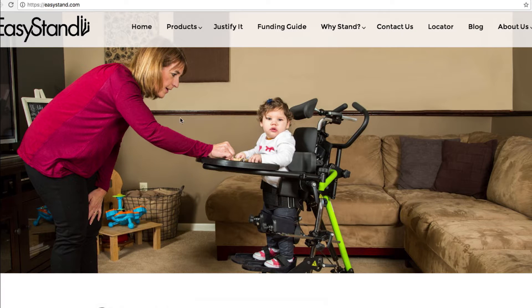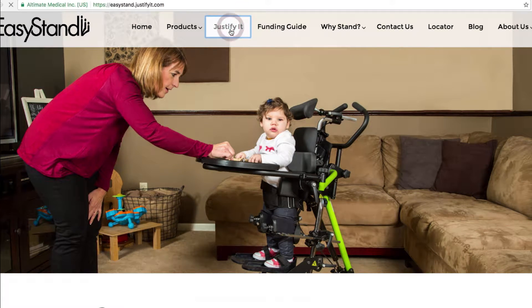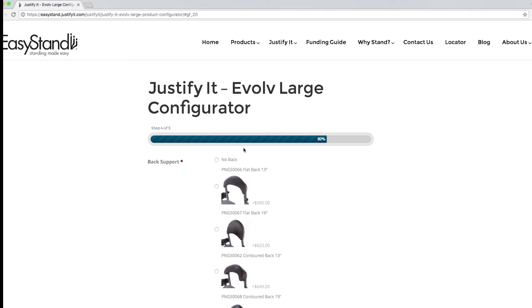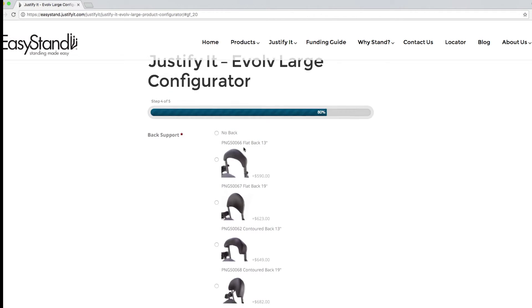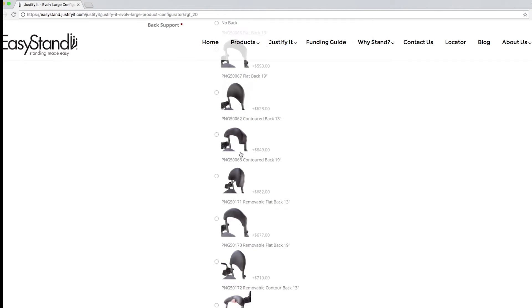Justify It features an easy-to-use, intuitive interface and uses conditional logic to prevent improper selections. For instance, you can't select a headrest until you have a back to mount it on.